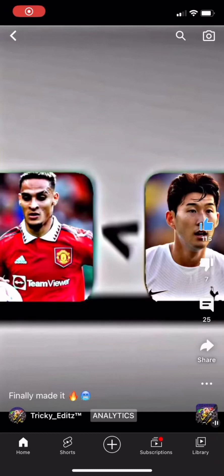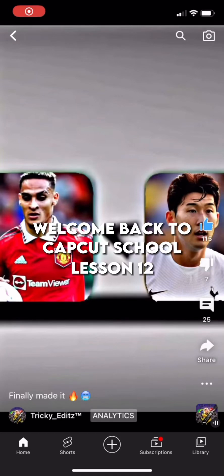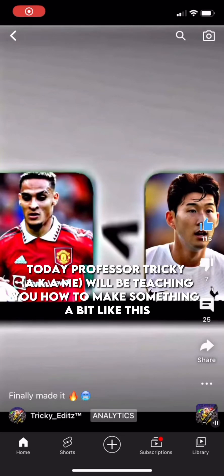Hello, guys. Welcome back to CapCut School. Today, Professor Tricky, a.k.a. me, will be teaching you how to make something a bit like this.